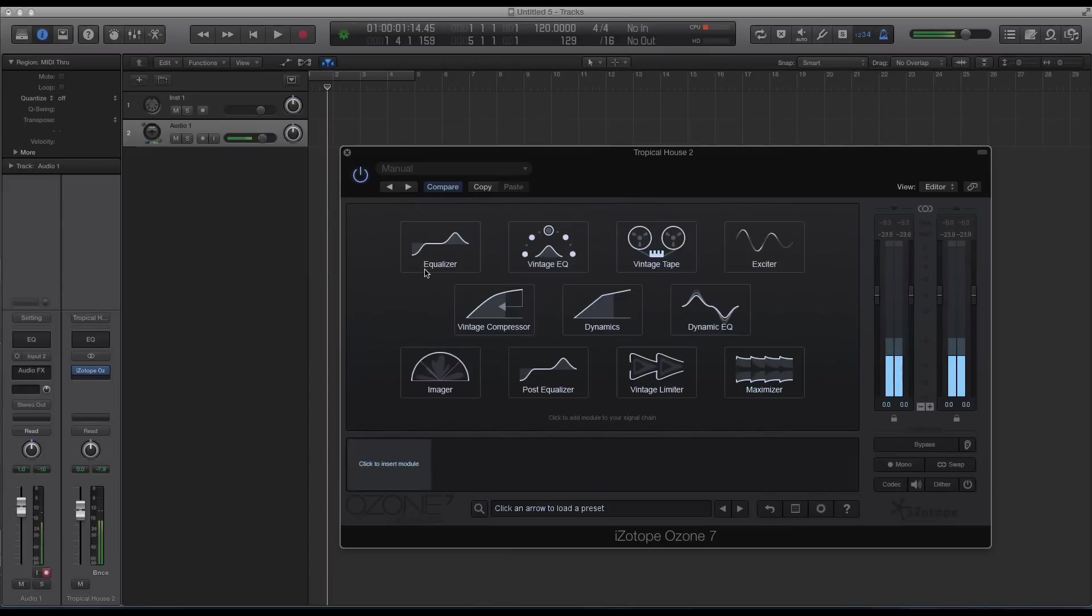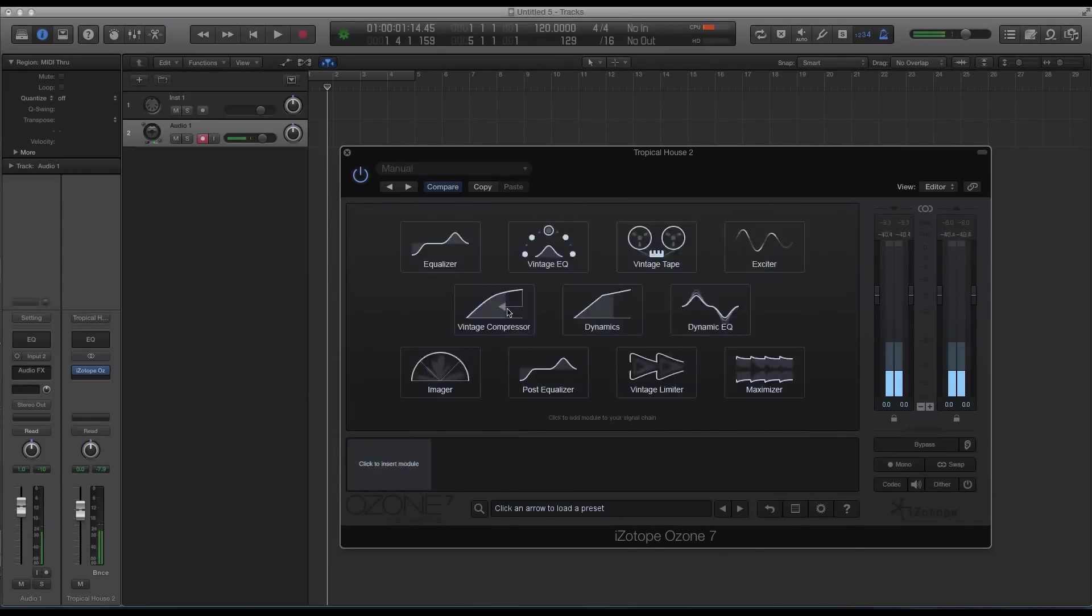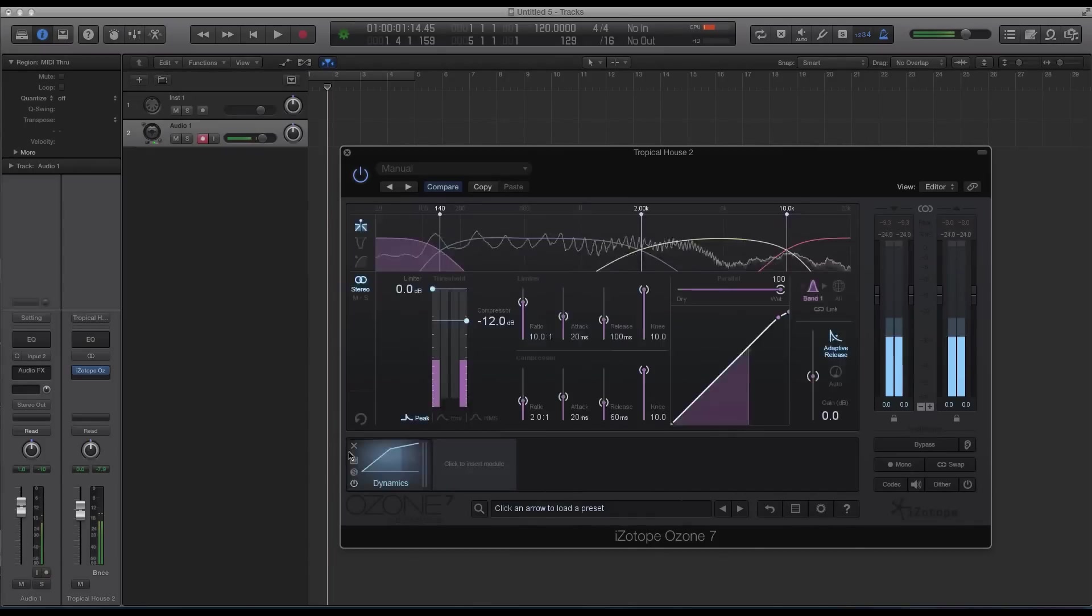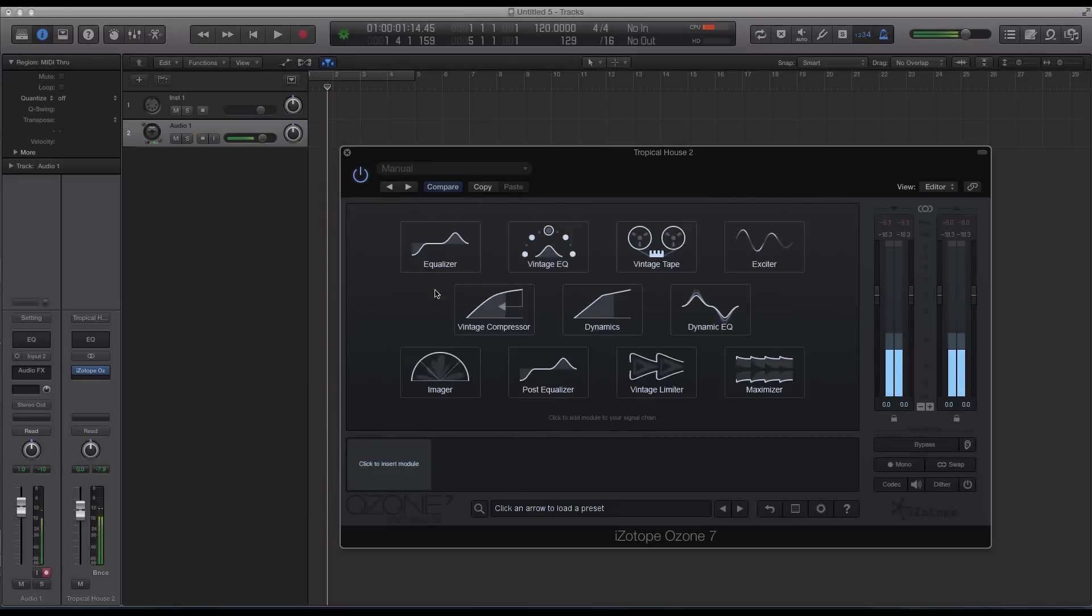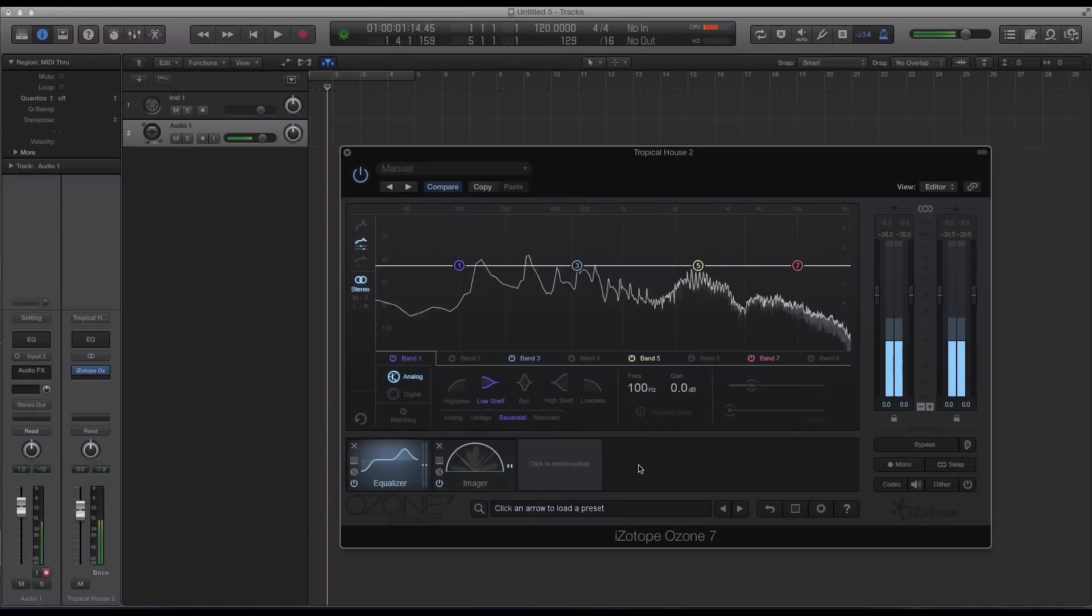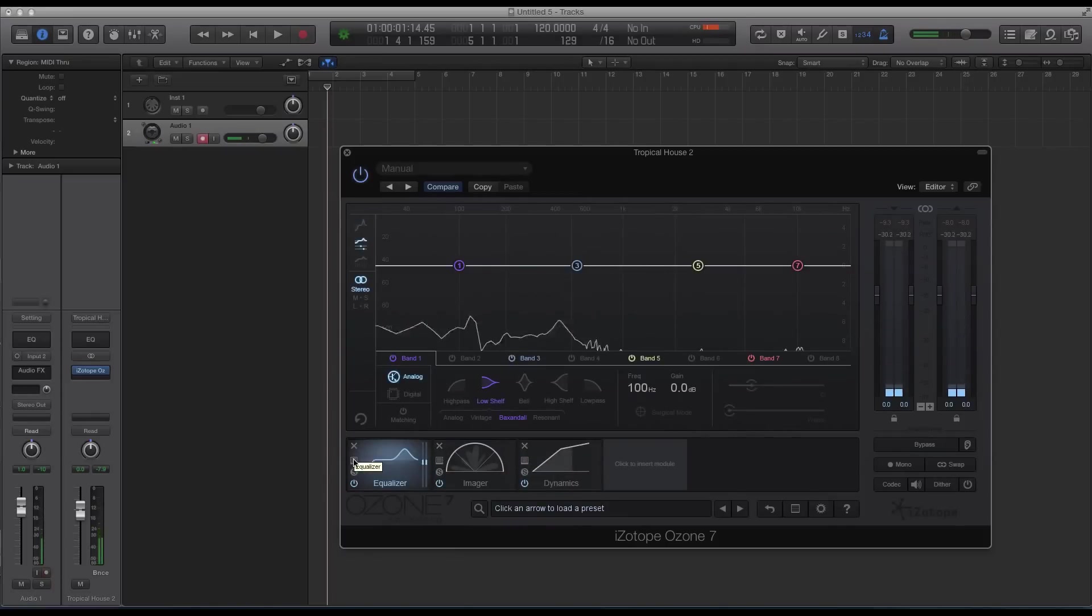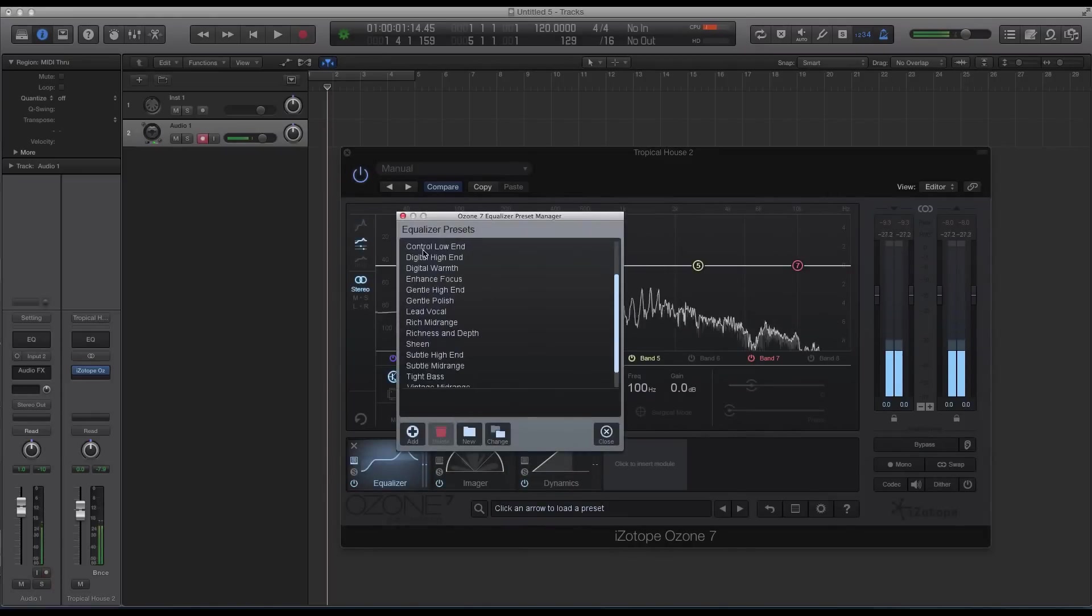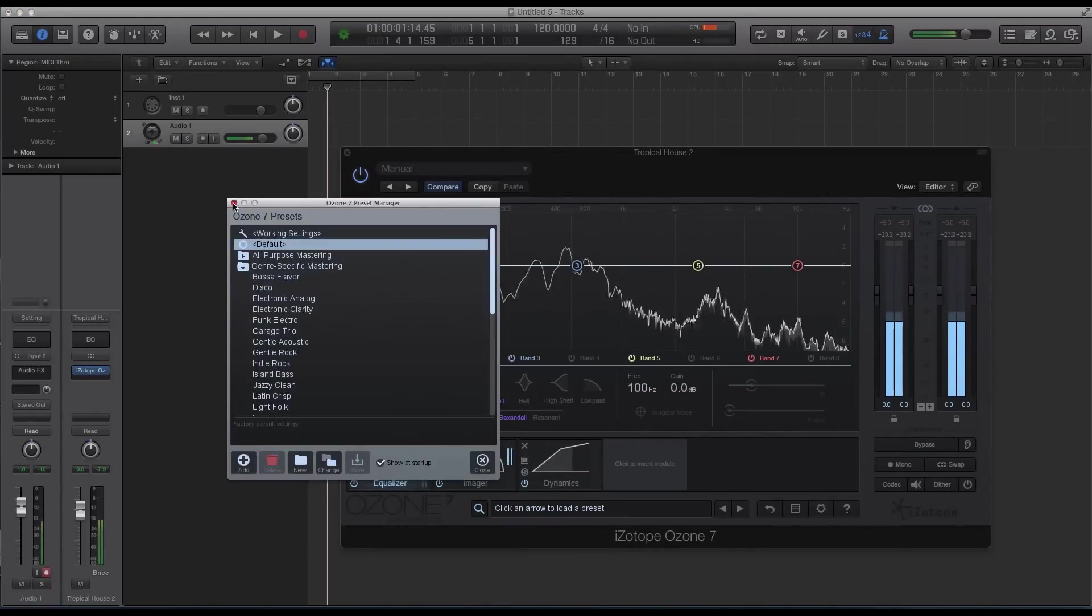It's a comprehensive tutorial course that not only covers how to use Ozone 7 in every module within the software, but we also look at some great pro tips and tricks when you're trying to master your own music. And to finish off the whole course we even start to look at mastering a track from scratch.